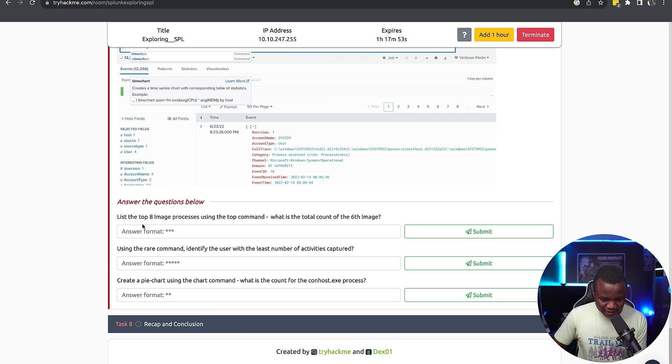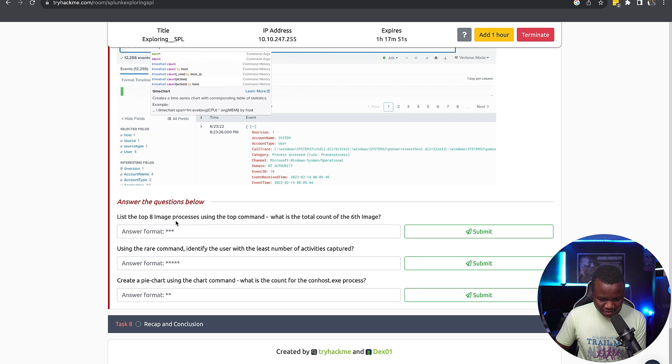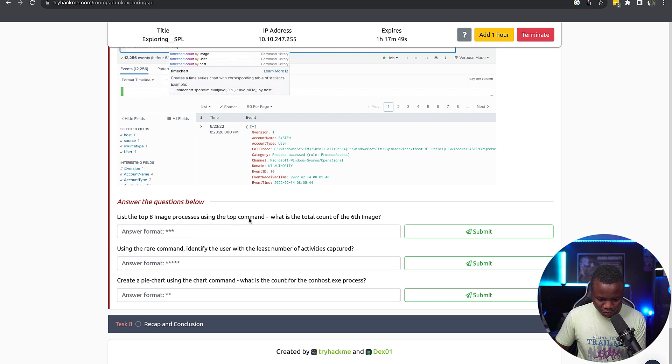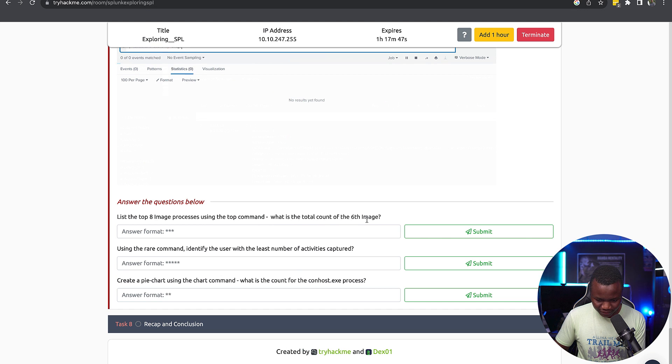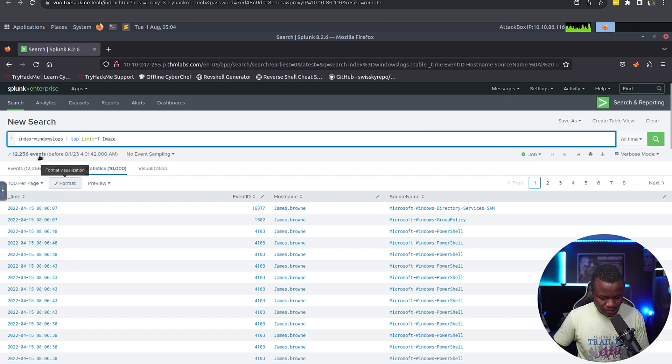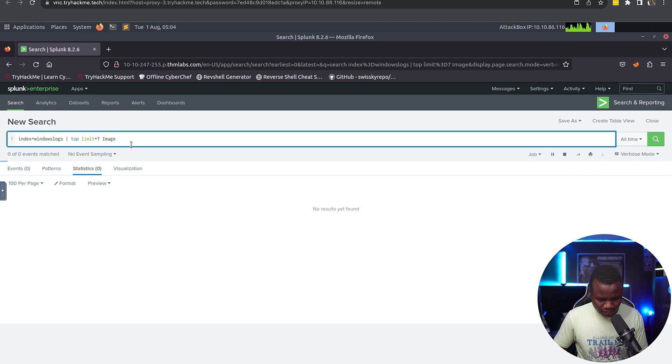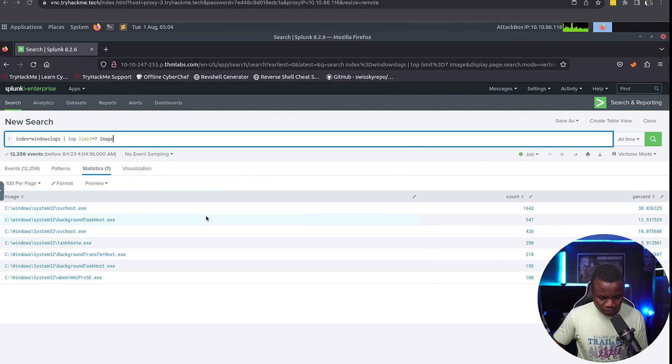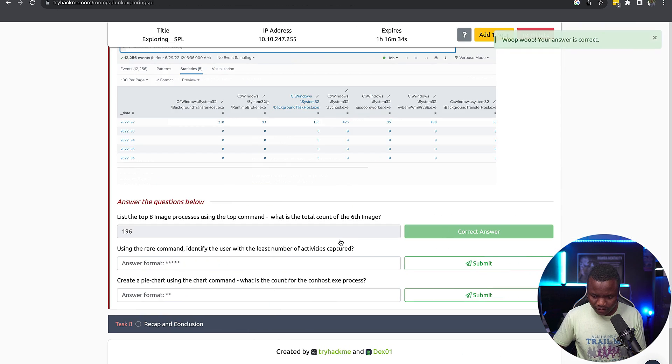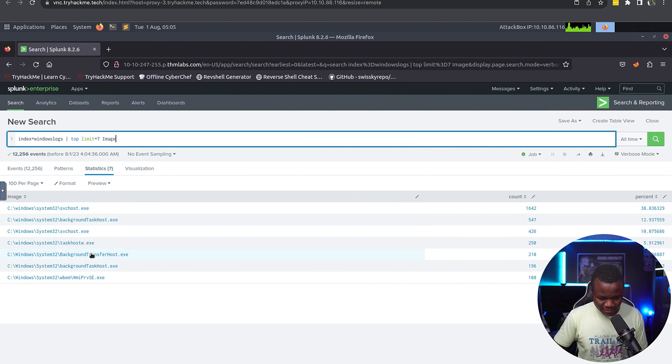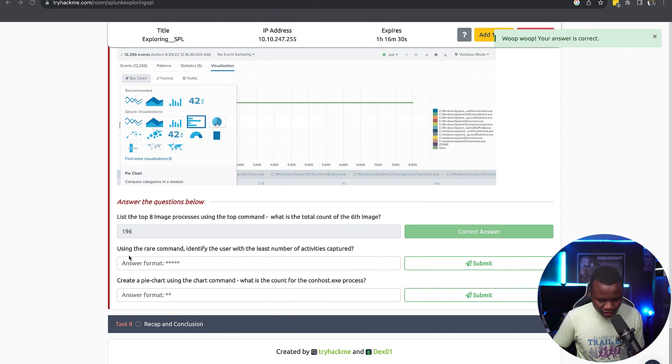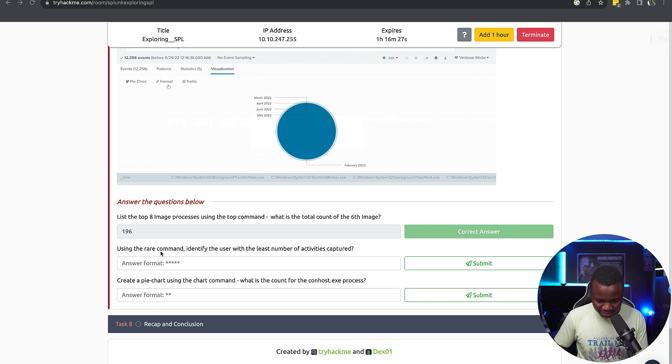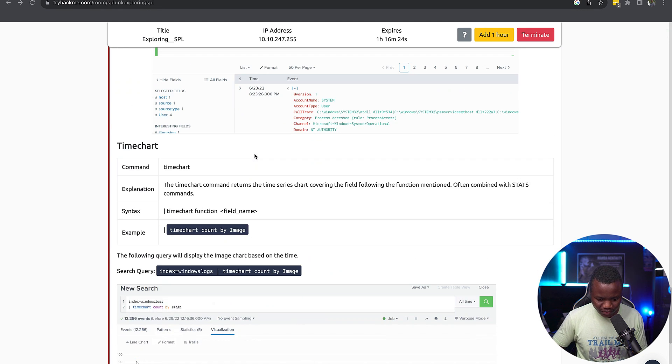List the top eight image processes using the top command. What is the total count of the sixth image? So here's the syntax. Alright, total count of the sixth image: 196. Alright, so this is the sixth image. Of course I counted there.